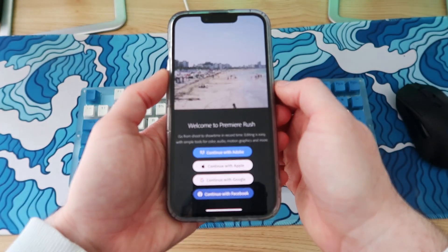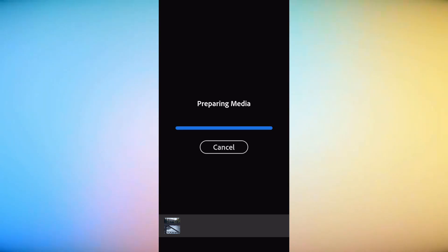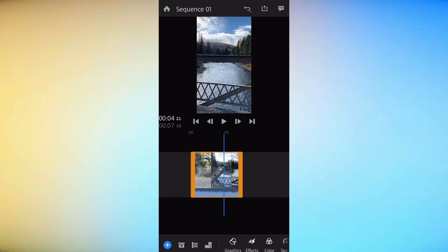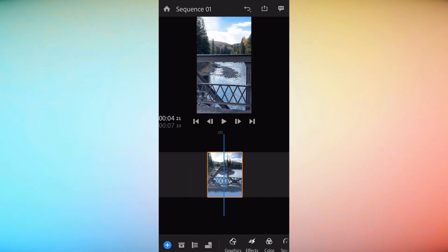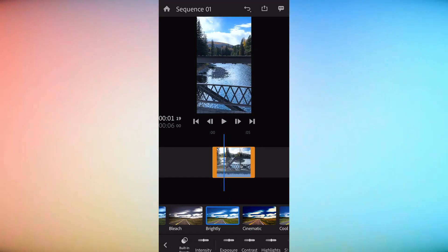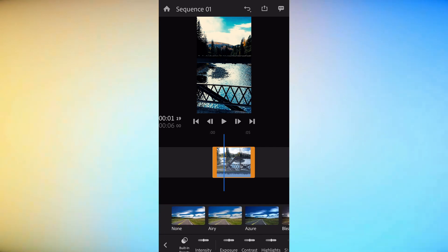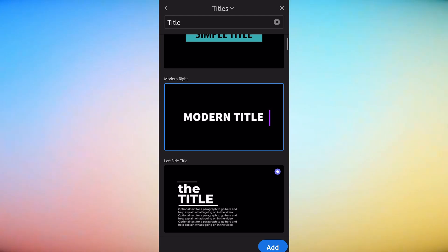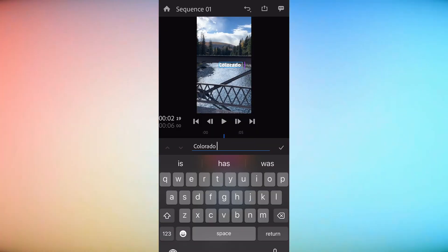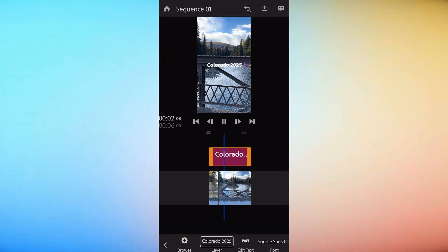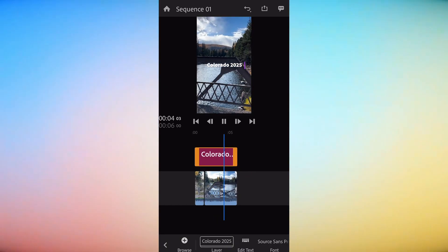Adobe Premiere Rush is also a decent alternative. Everybody has probably heard of Adobe at this point — this is their free video editing app designed for creating on the go. It comes with the video editing standards like arranging, cropping, and trimming videos on the timeline. You can also utilize built-in color correction, along with speed adjustments and access to Adobe stock music and templates. Premiere Rush also integrates with Adobe Creative Cloud, so if you are paying for Premiere Pro on the desktop, you can transfer projects back and forth, which is a nice feature.